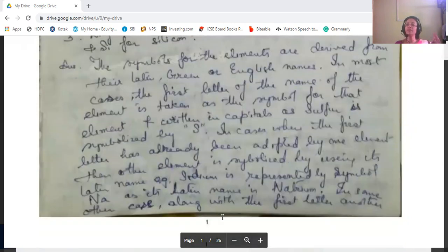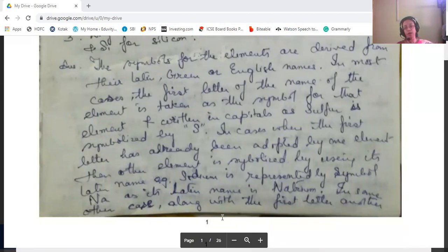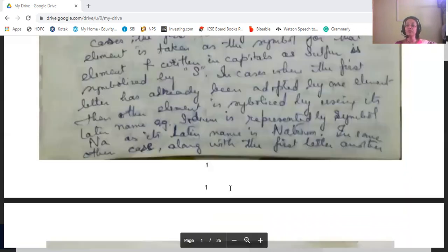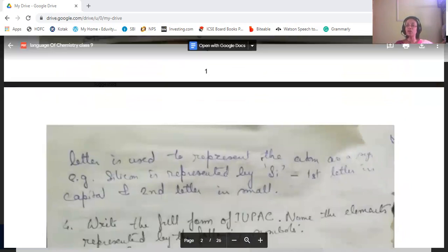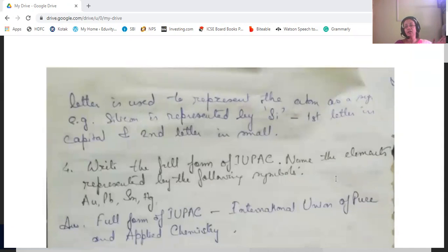When the first letter has already been used — like S for sulfur — we take the second or third letter, or we use the Latin name of that element. For sodium, since S is already taken, we use its Latin name 'Natrium' and take Na — capital N, small a. For silicon, we take Si — capital S, small i — combining the first and second letters, to avoid confusion between elements.